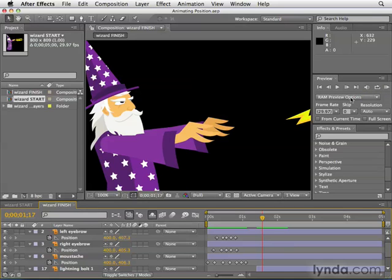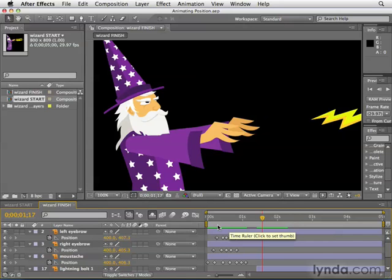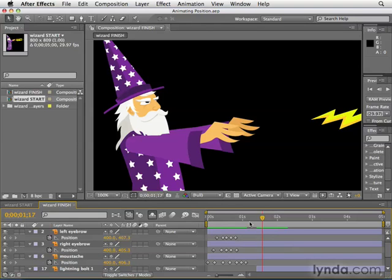Now, one other really important preview tip — this little bar right here. You might be saying, what bar? Because it kind of looks like it's part of the interface, but it's not. This little gray bar with the yellow ends is called the work area bar.